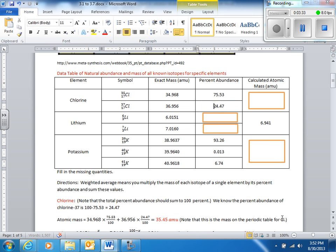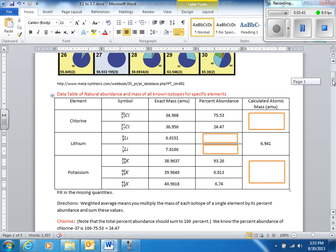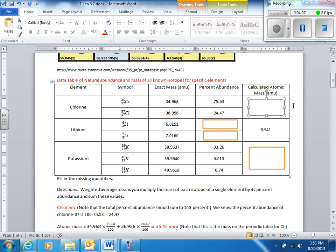To get the average atomic mass of chlorine, take each percent divided by 100 times its mass, and add the two isotope contributions together. You get 35.5 atomic mass units.